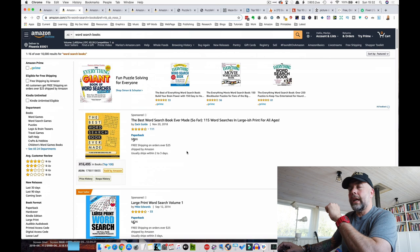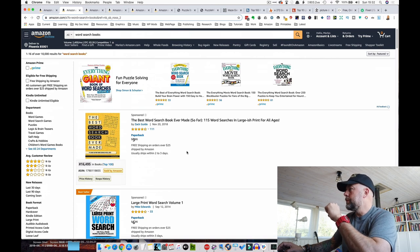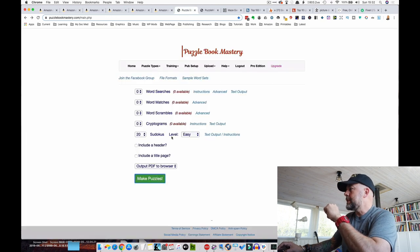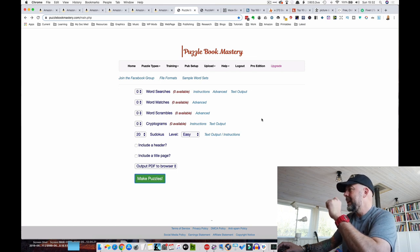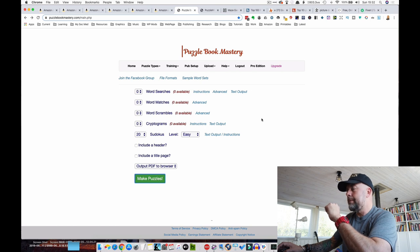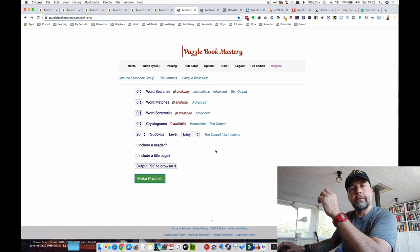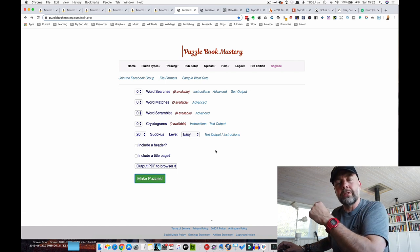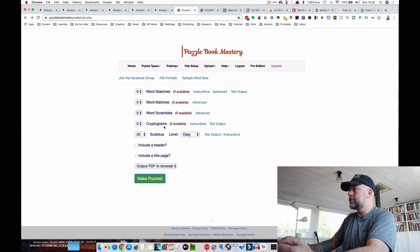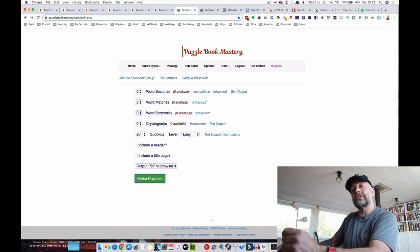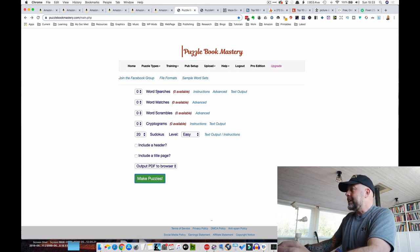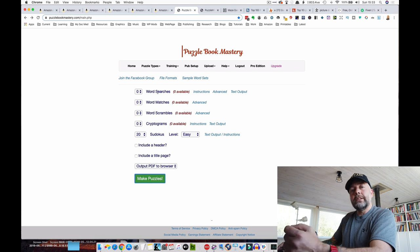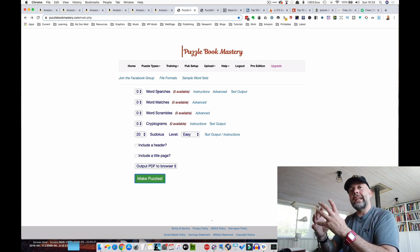So where could you get interiors for these sorts of books? Well, there is a piece of software called Puzzle Book Mastery by a chap called Ken Blutman. Now this is a one-off payment of $27, but it allows you to produce a few different types of word puzzles, including word searches, word matches, word scrambles, cryptograms, and Sudokus.